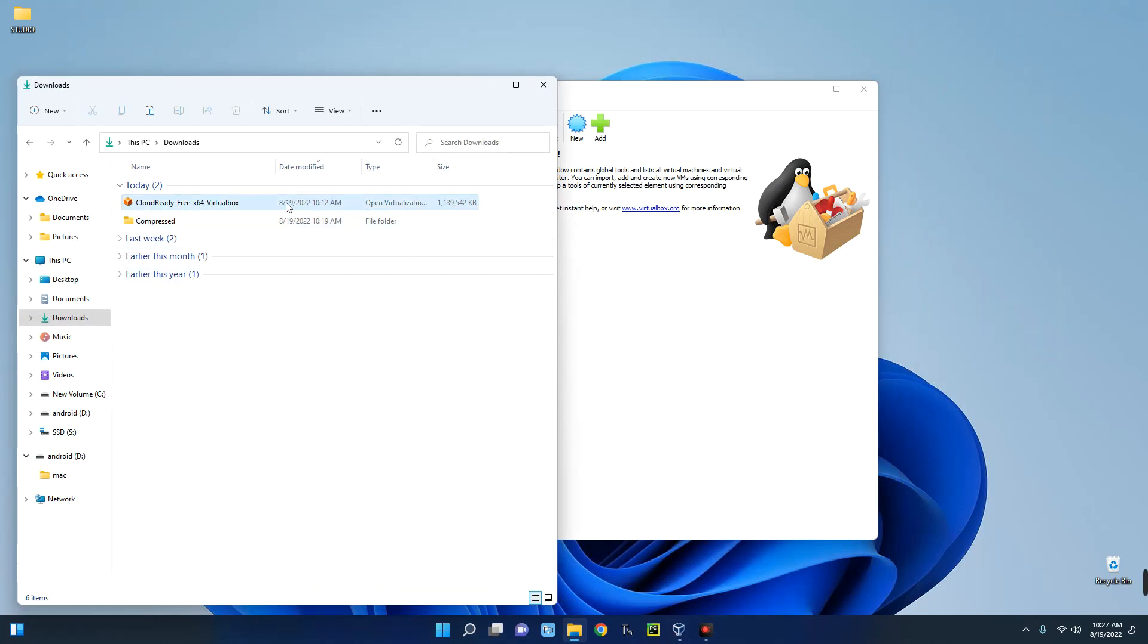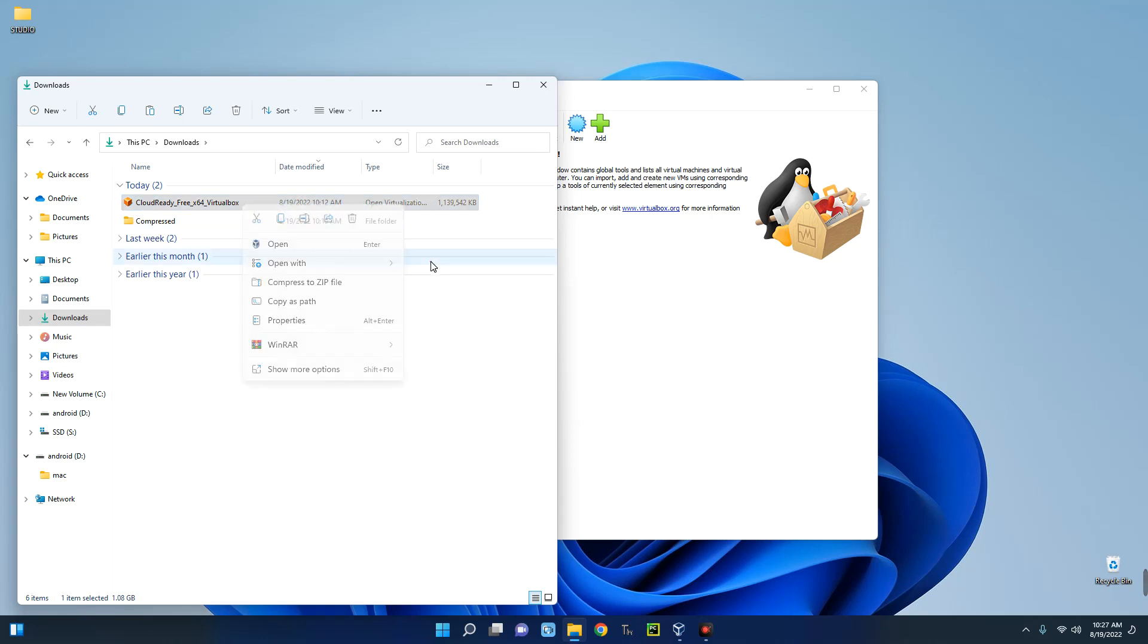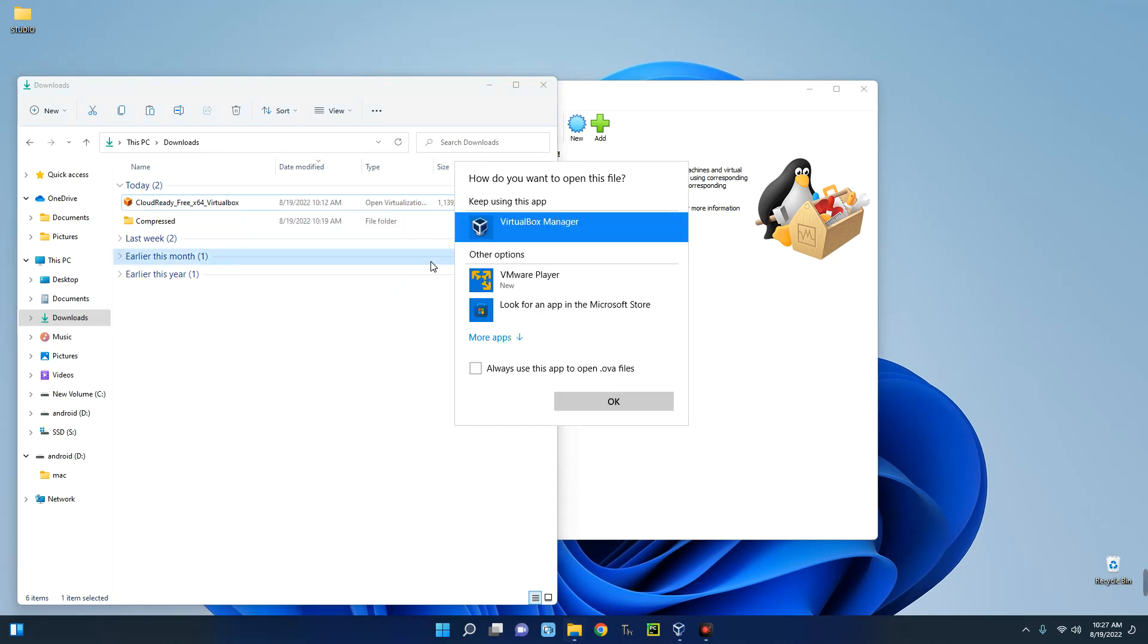Now this is an OVA file. So what we do is right-click, open with VirtualBox Manager, and then click on it.